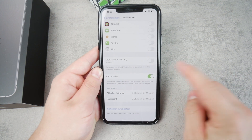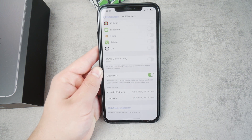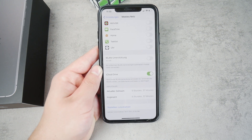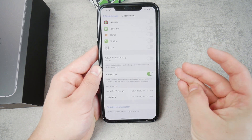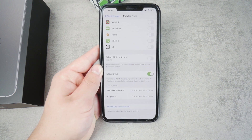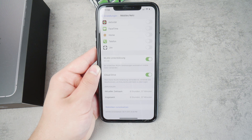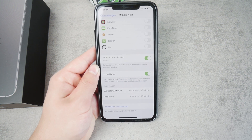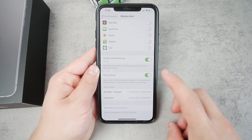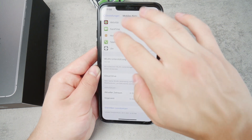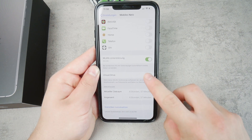Here you can see Wi-Fi Assist, and if you want to save data you need to turn it off — so it's gray, not green. What this does is: whenever your Wi-Fi is slow, whether at home or on a public network, the phone automatically decides to use a little of your mobile data for a better experience. Definitely turn it off if you want to save data, because you have no control over when your phone switches from Wi-Fi to LTE or 3G.